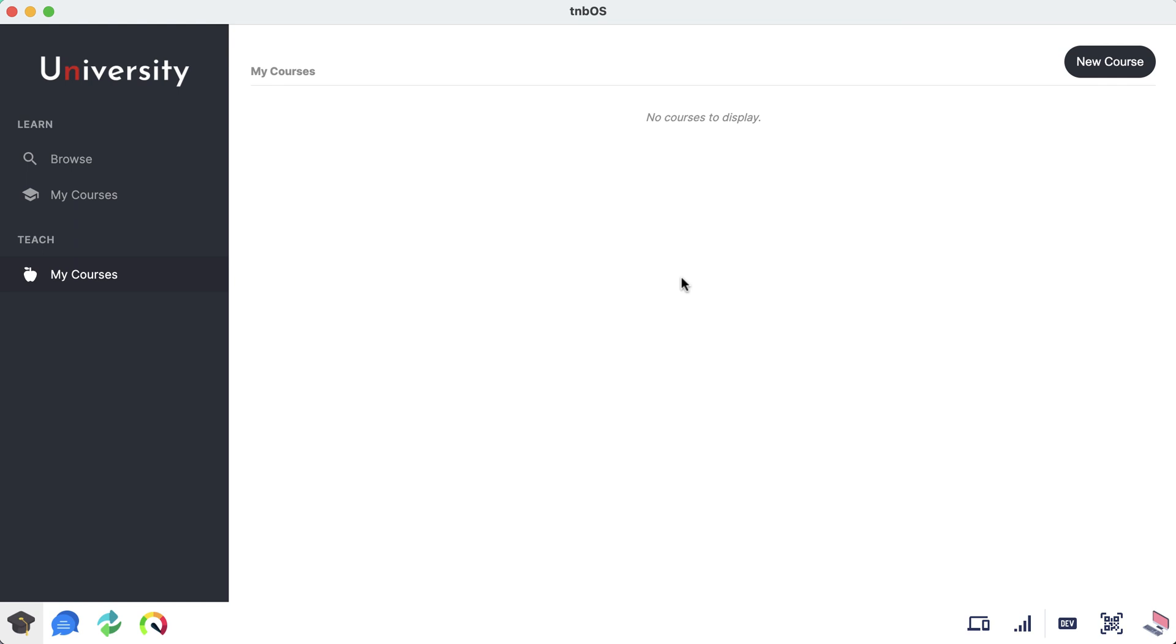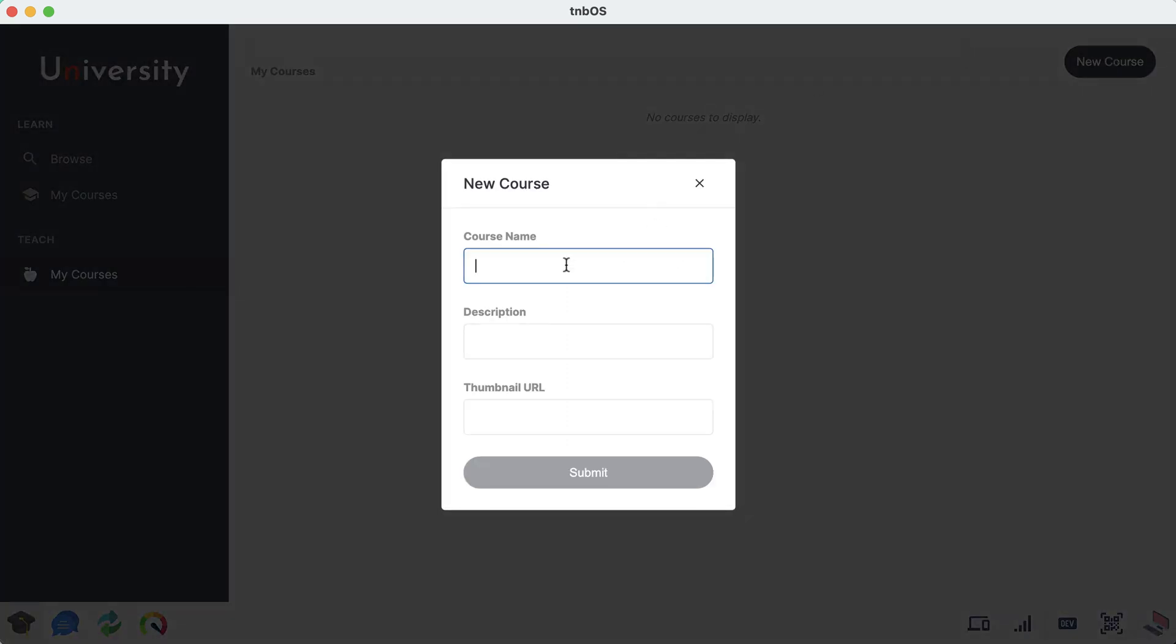For now, what we can do is go under this teach section to this my courses page. Make sure you click that and we're going to go ahead and create a new course by clicking this new course button.